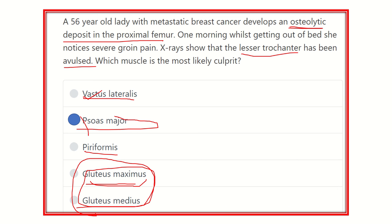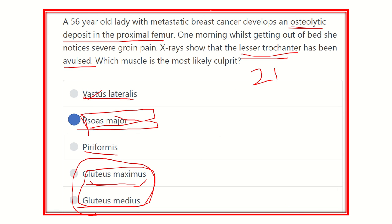So our final answer is psoas major muscle, because two muscles attach to the lesser trochanter — psoas major and iliacus — and psoas major is the answer among the given options. Thank you.